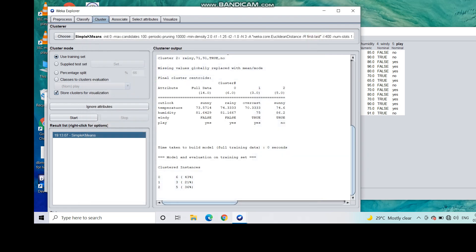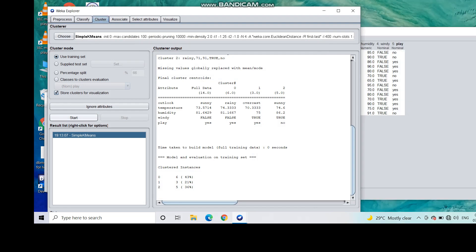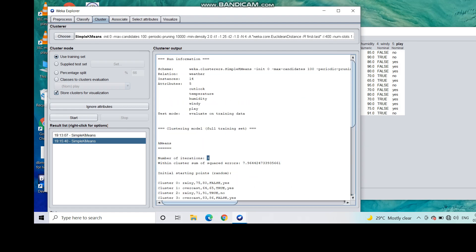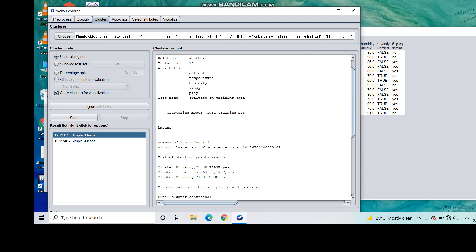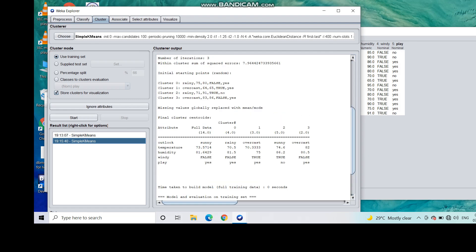Since we gave the cluster value as 3, let's change it. Set k equal to 4 and start again. You can see the iteration count is still 3, but the sum of squared error is reduced. In the first case with k equal to 3 it was 10.365, and now with k equal to 4 it is reduced to 7.96. So k equal to 4 gives a better result than k equal to 3. The SSE is the objective function used to evaluate cluster quality — the lesser the SSE, the better the clustering.